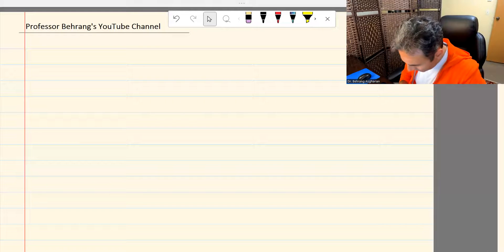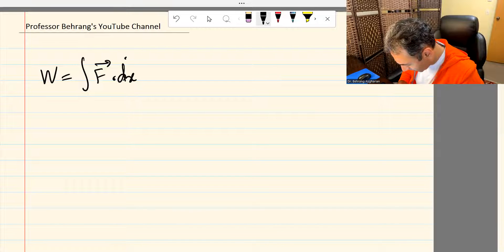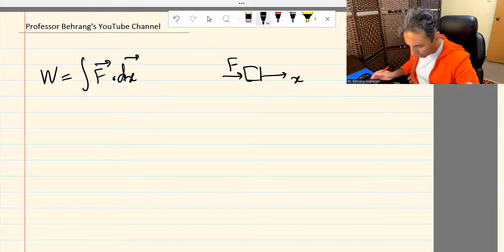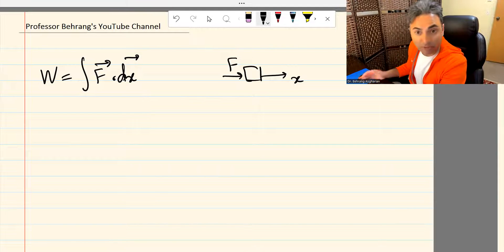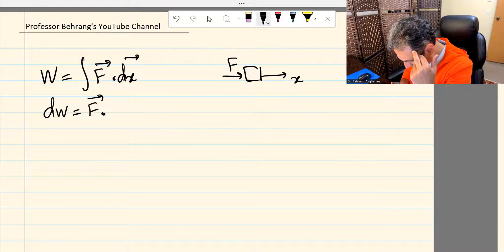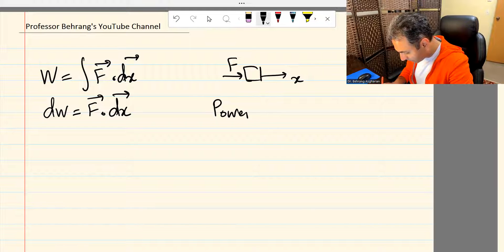Let's take a look at the formula, then we'll look at the Bernoulli equation and the first law of thermodynamics and derive flow work. W is the integral of F dot dx. Imagine an object moving in the x direction with force F on it. Since W is the integral of F dot dx — a dot product of force vector and dx vector — dW is basically F dot dx. We also know there is power, W-dot, which is dW over dt.